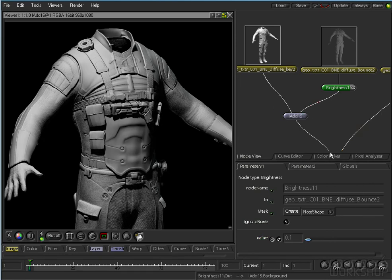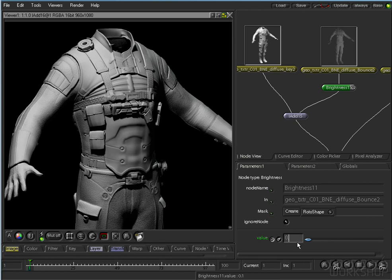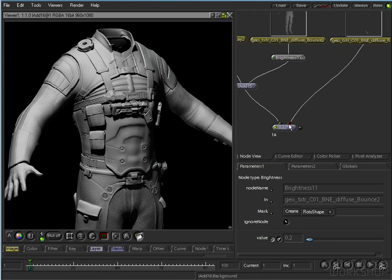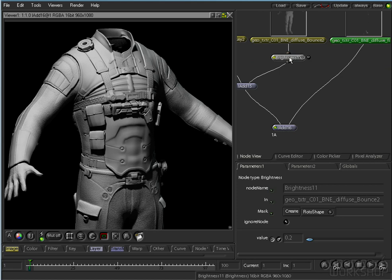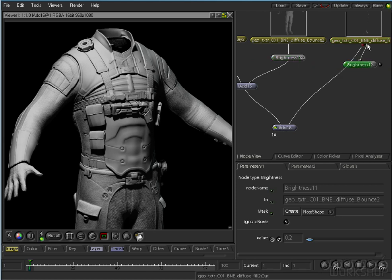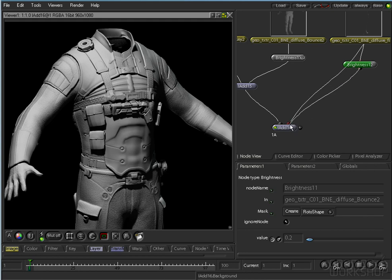So I'm just using the same concepts that I did on the head when we put that together. Very simple. Adding all the diffuse together again and throwing some brightness nodes in between so that we can change the intensity of each of the lights.